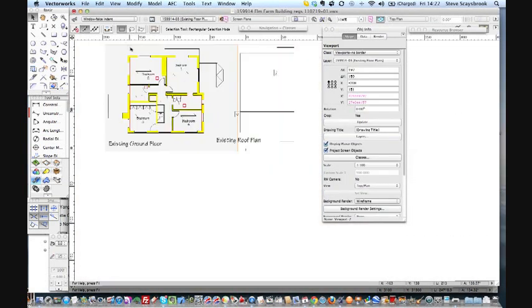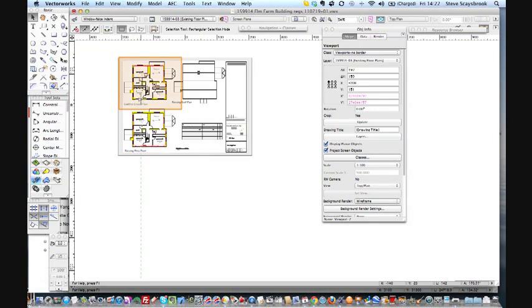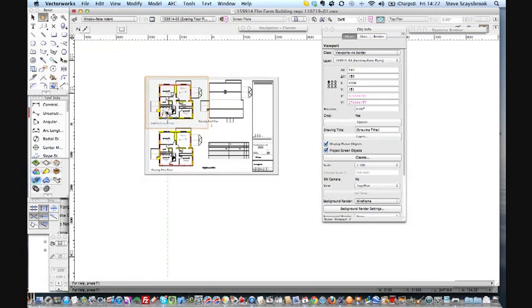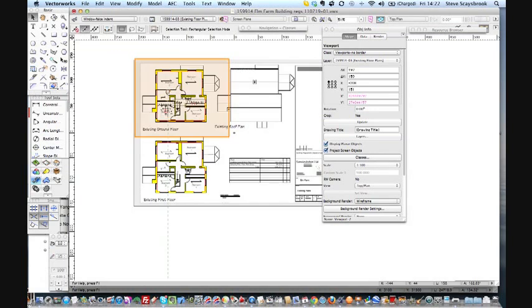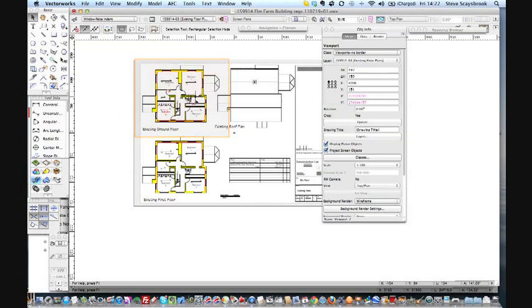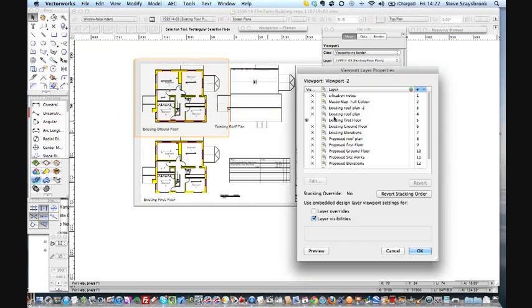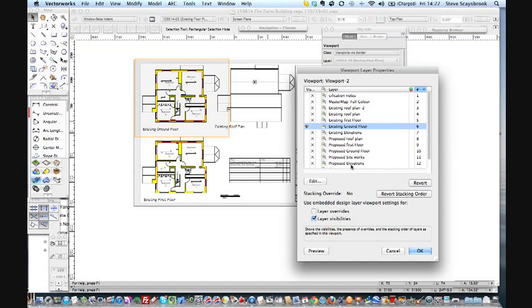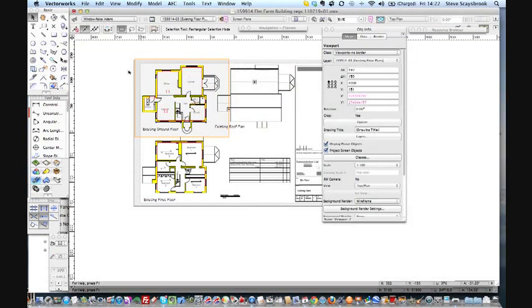And there it is I can see the first floor. Let's just change that back to the ground floor where it should be, go to layers and switch that on and switch the existing ground floor on so I'm back to where I started. But I wouldn't be able to do that unless I had sheets of design layers sitting on top of each other.